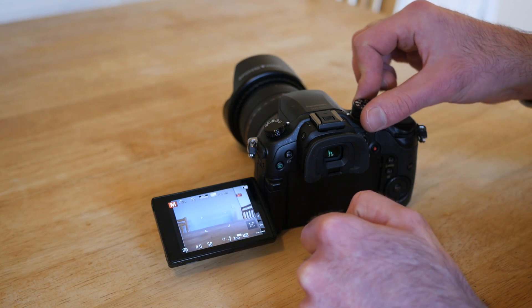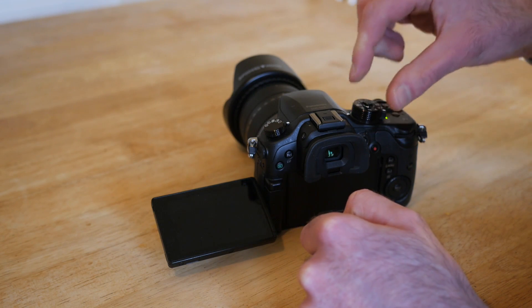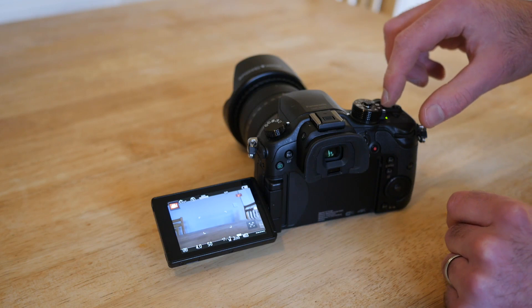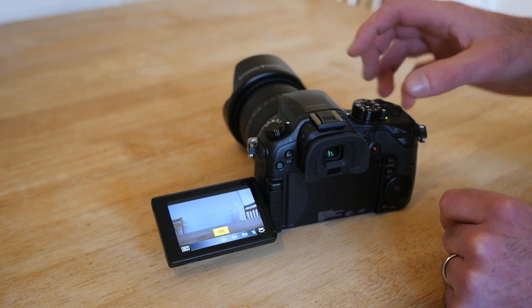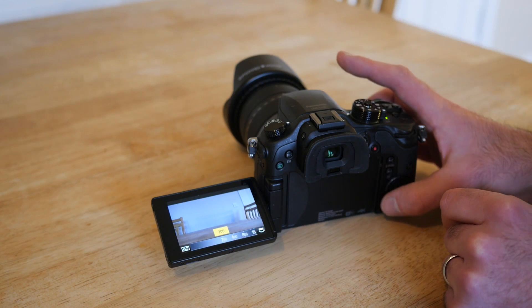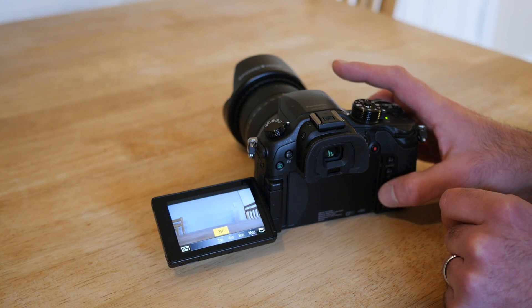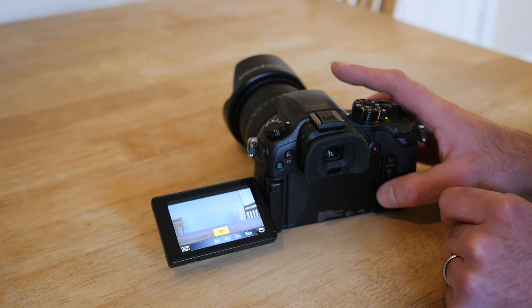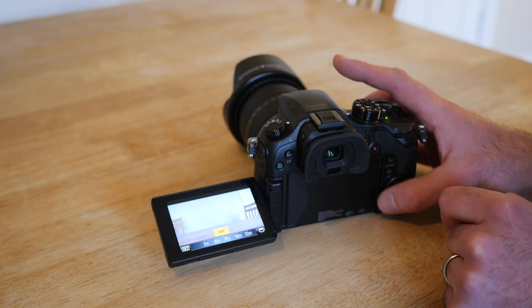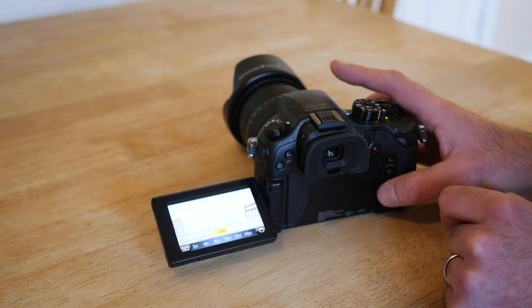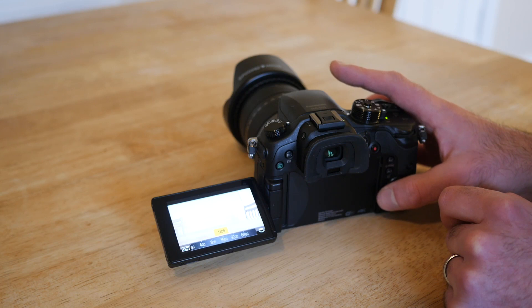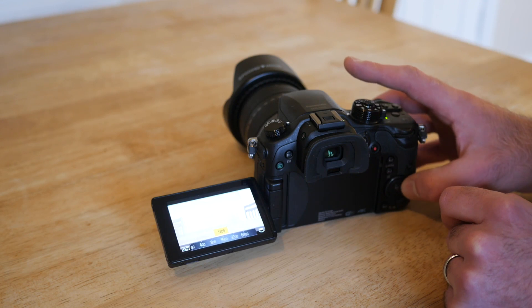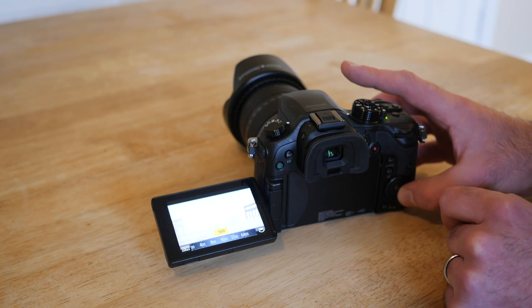And then click back into movie mode from here, then you go to adjust the ISO again and you move it up: 250, 320, 400, 500, 640, 800, 1000, 1250, 1600, and so on. Now I never actually go above 1600.